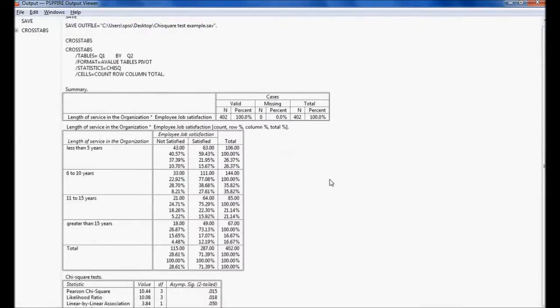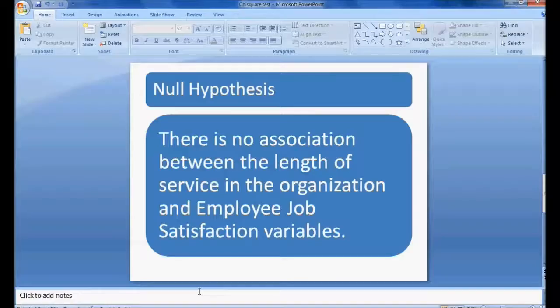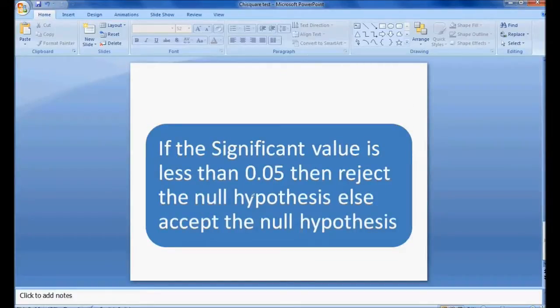In the output window I have a contingency table showing employee job satisfaction against length of service in the organization. The null hypothesis is there is no association between these two variables. If the significance value is less than 0.05, we reject the null hypothesis; otherwise we accept it.